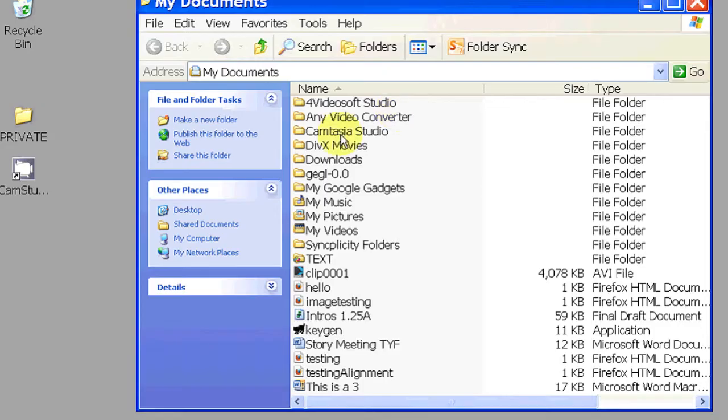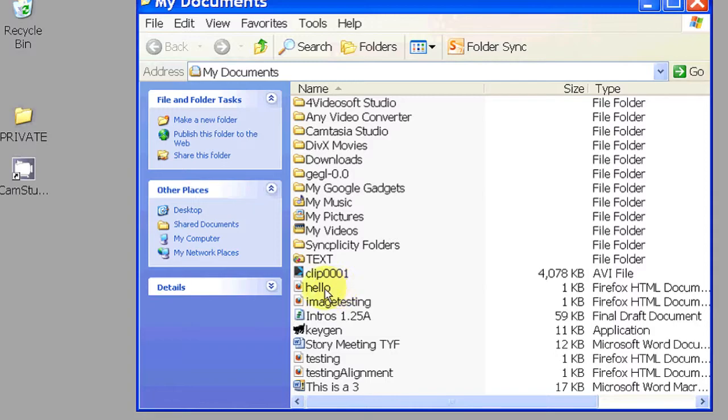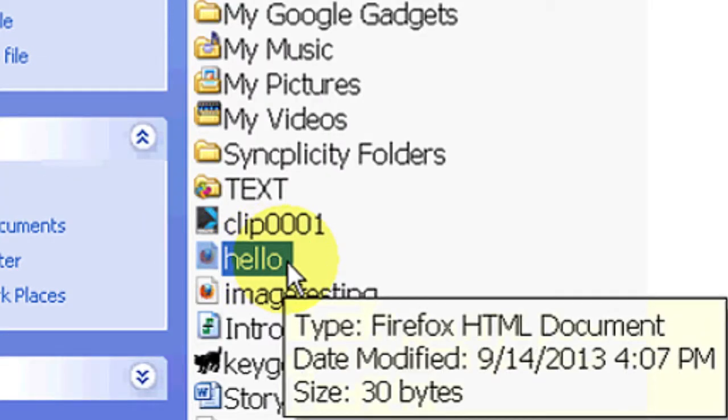Now to do so, just go to your files where you have it saved. For me, I have it saved in my documents, so I'm just going to go to that. And in my documents, I have my hello HTML on it.